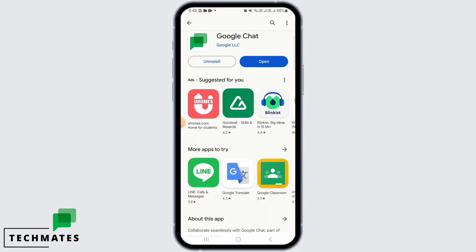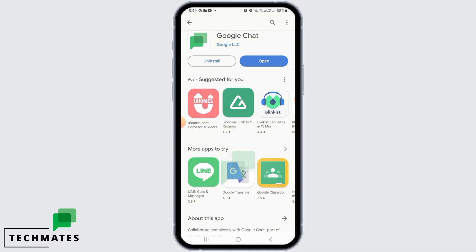For that, open the Play Store app and search for Google Chat. Then tap on the install button. After it has been installed, tap on open.